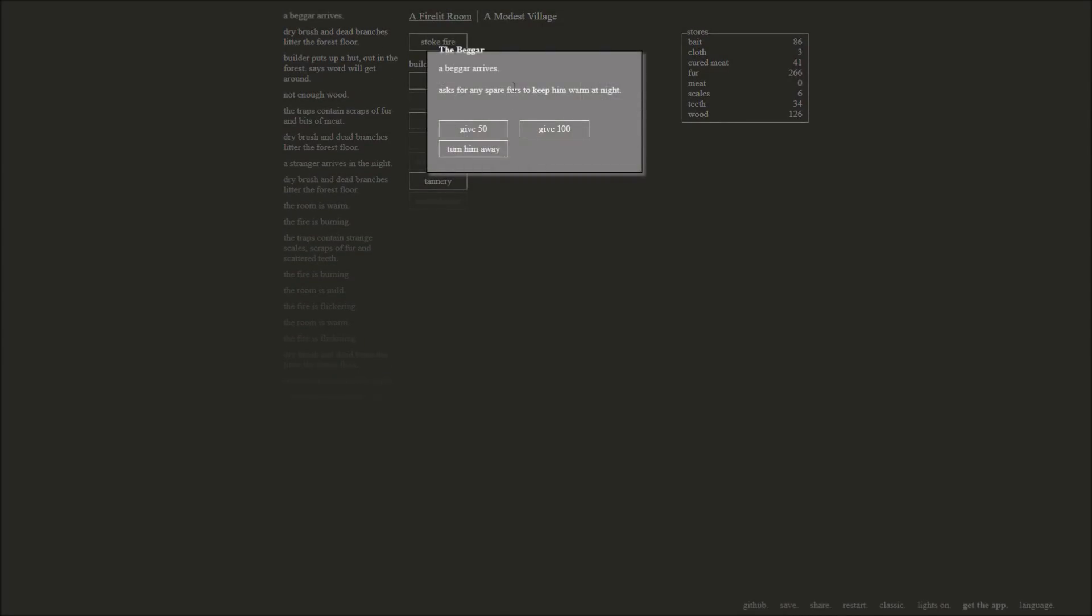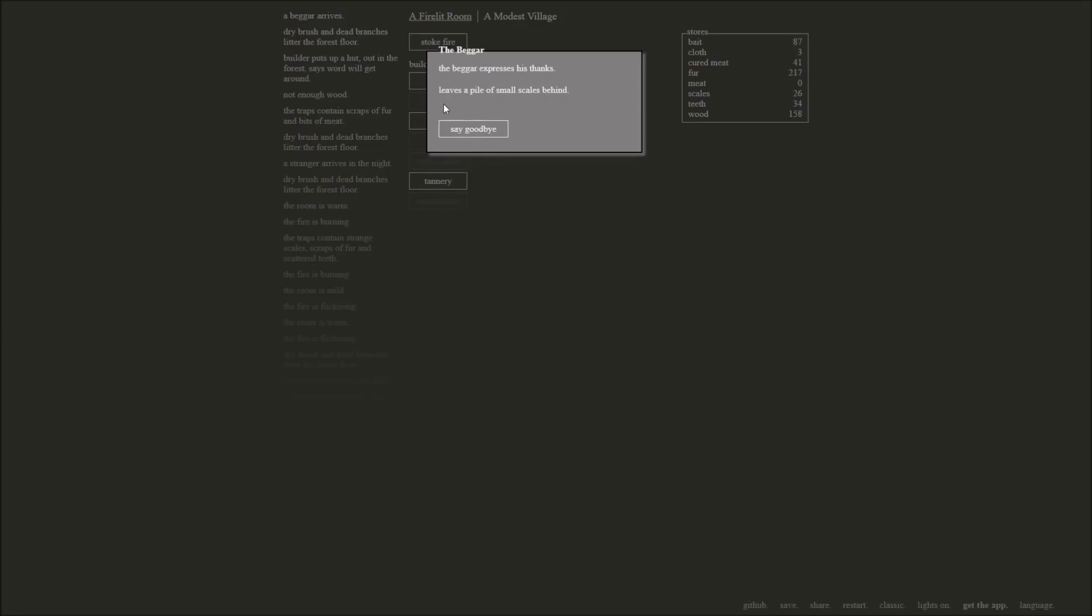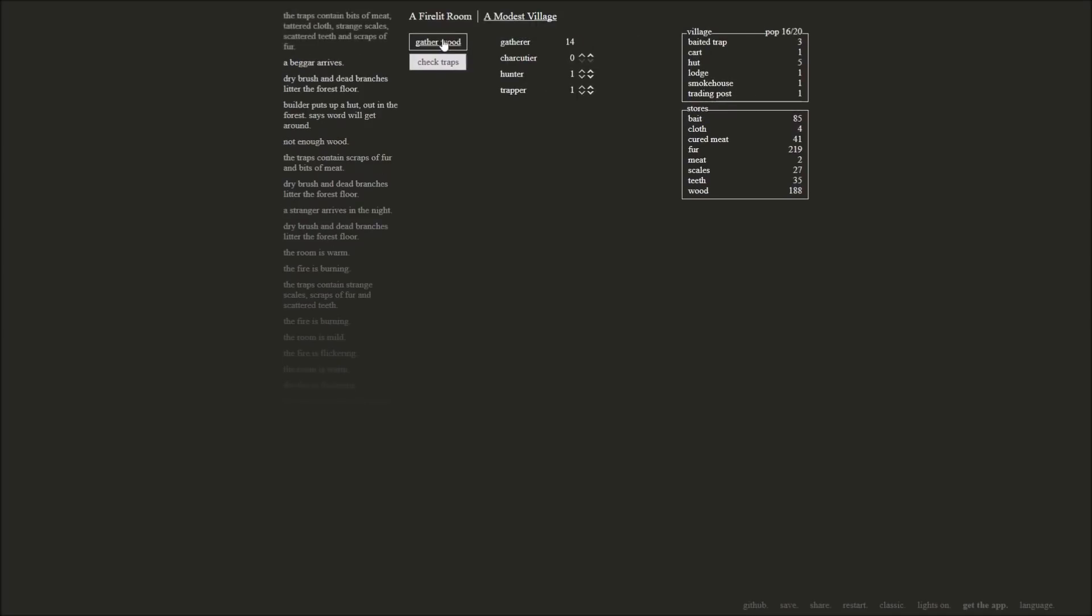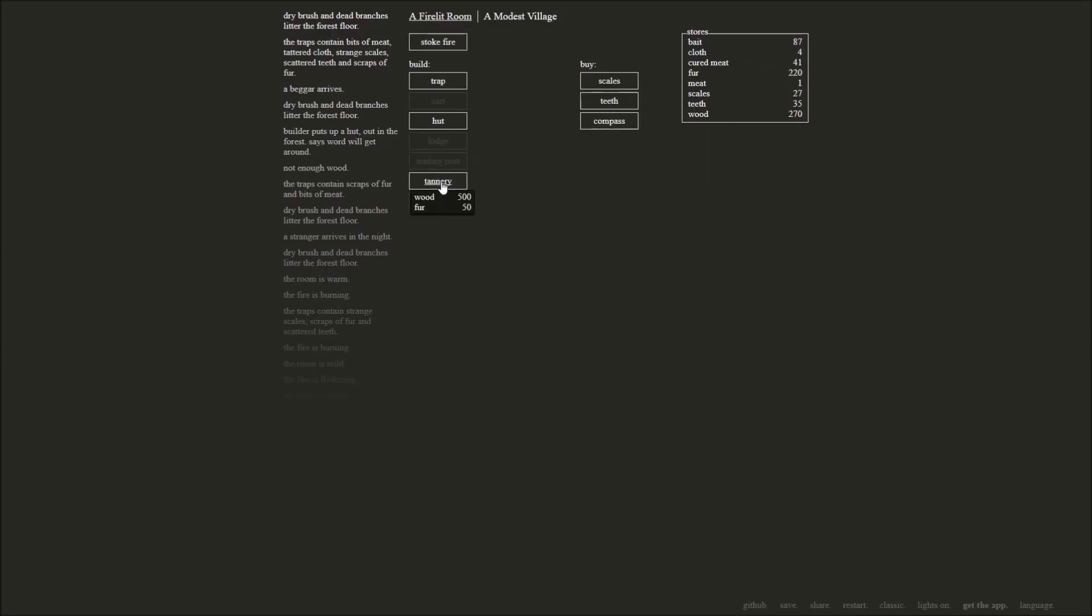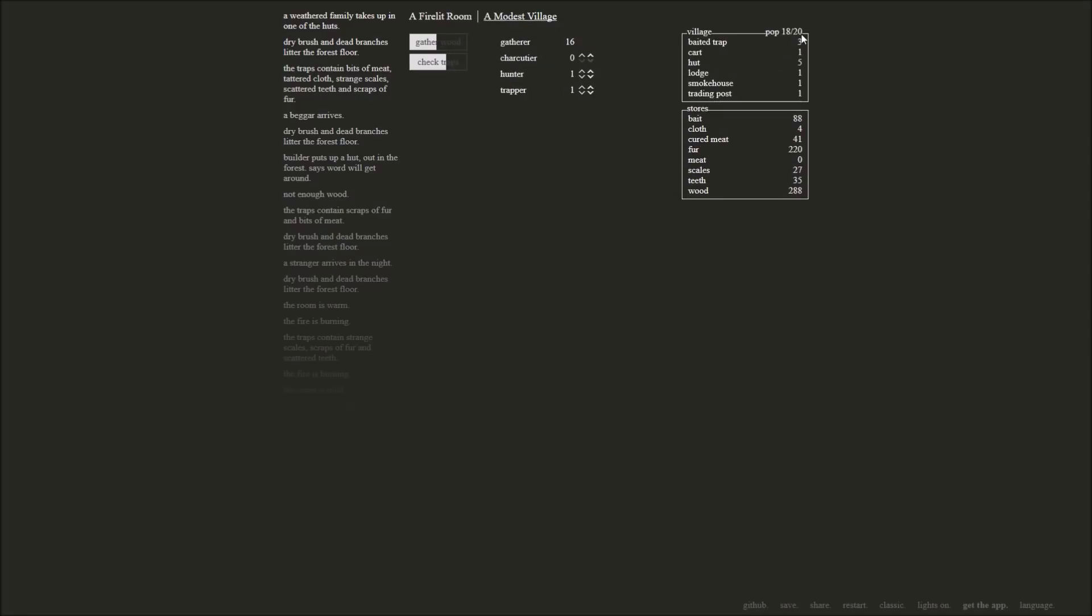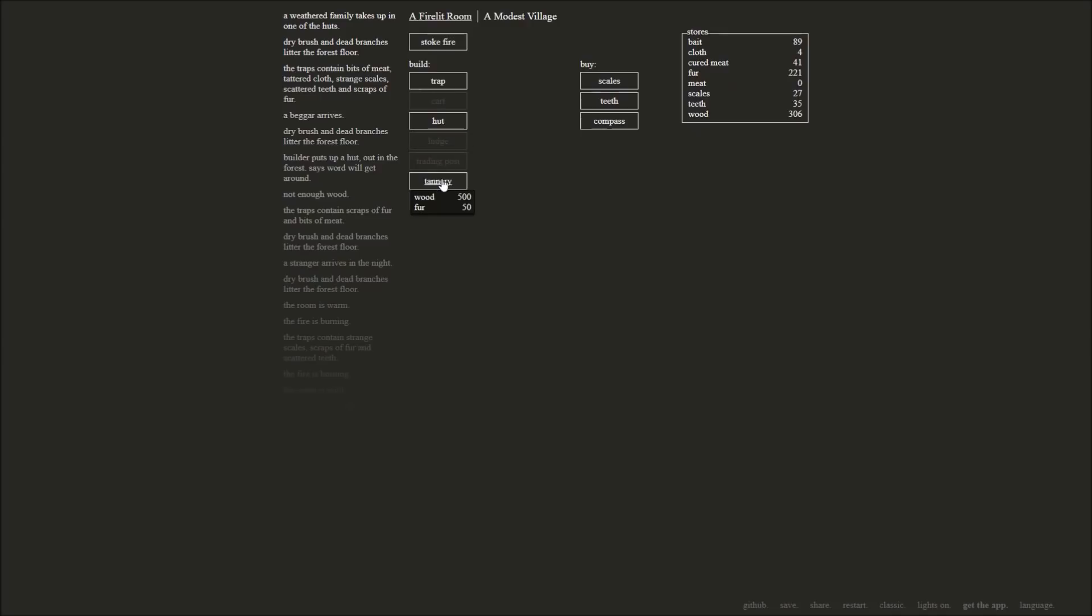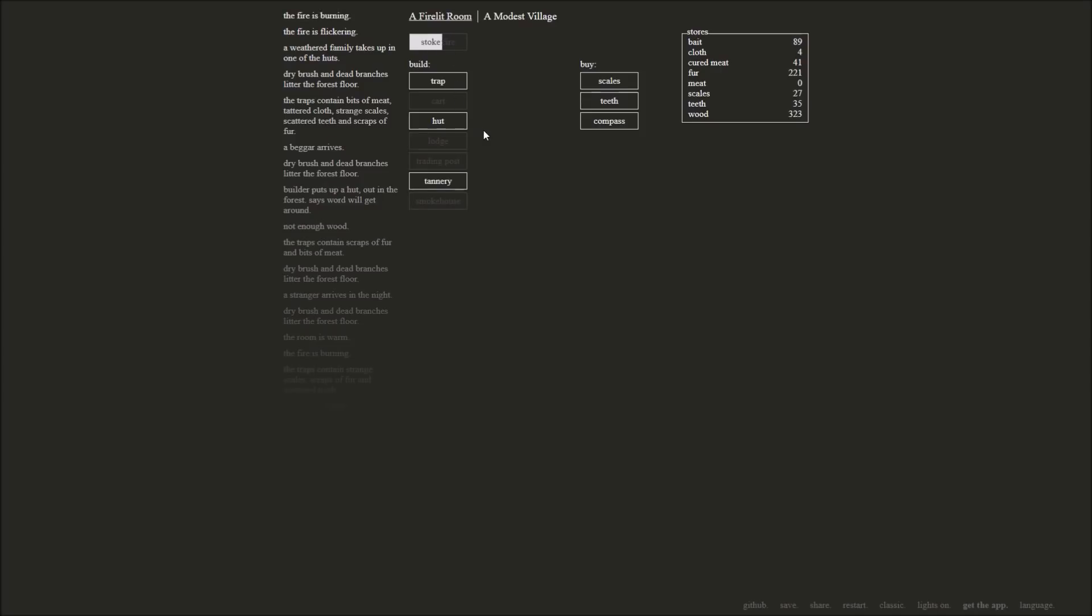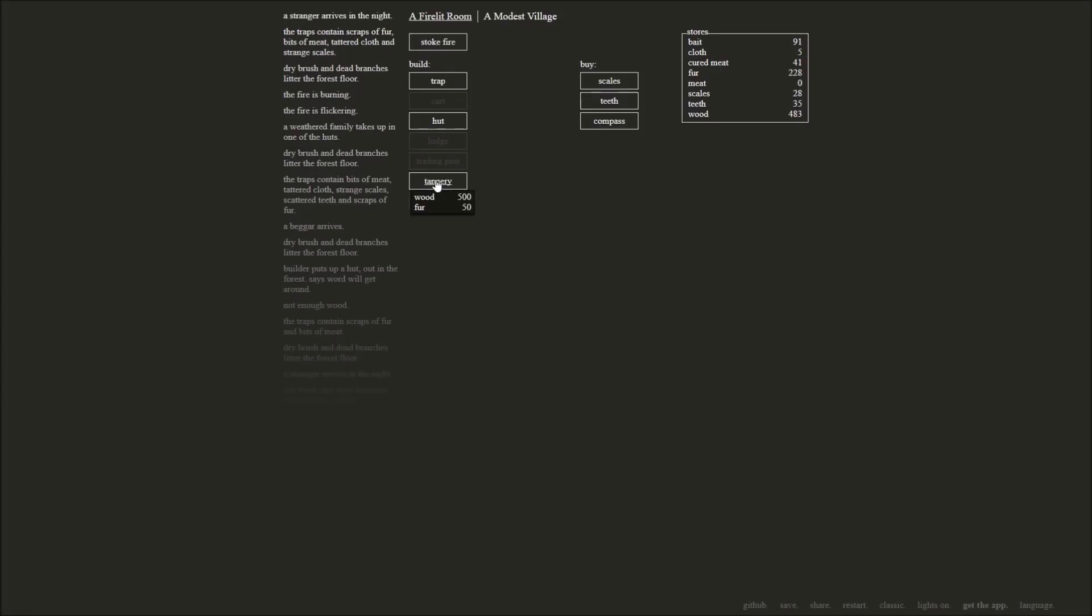How's the fire doing? A beggar arrived, asks for any spare furs to keep him warm at night. I have tons of fur. I'll give you 50. Expresses thanks, leaves a small pile of scales behind. Thanks, buddy. Everything I wanted. Scales. Alright, check that. Gather some wood. We've got strange bits of meat, tattered cloth, strange scales, scattered teeth, and scraps of fur. That was some mighty good trapping there. Okay, so we just need to get up to there. Weathered family taking up one of the huts. We're up to 18 people now. Wood should be coming in pretty quickly. We'll get to the 500 wood. And we have the fur for this. Fire is flickering. There you go. Don't let the fire run out. Stranger arrives in the night. We're about to hit number 500. There it is. We're going to go ahead and build ourselves a tannery.